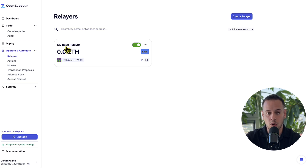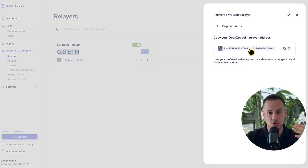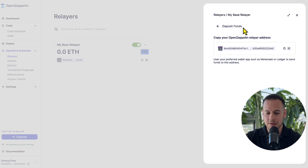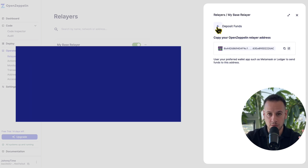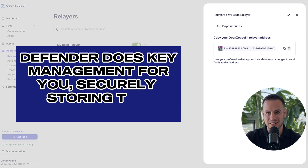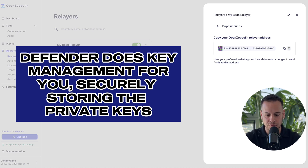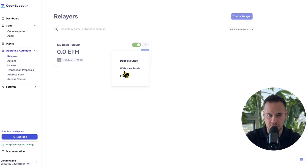Inside the Relayers tab, you can see that I already have a relayer, but you can click here and create a new relayer for any chain that you wish. There are so many EVM chains supported right now, all the popular EVM chains and also testnets. Once you choose a relayer name and select a chain, you can create it. I have a relayer on the Base blockchain. Currently this relayer has zero ETH. I can fund it by clicking deposit funds and sending ETH to the address, which will be used later to pay for transactions.